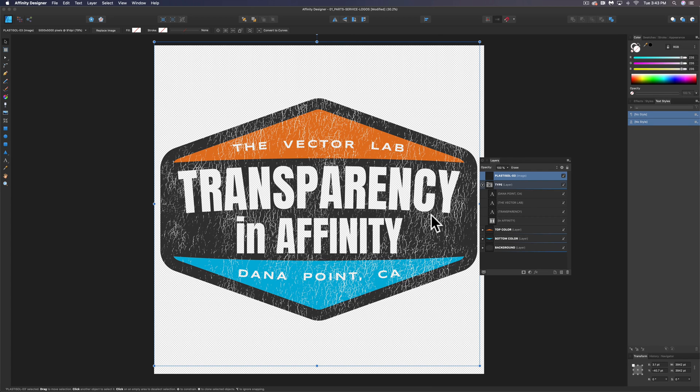So that's how to apply transparency in Affinity Designer, and the same method works in Affinity Photo.